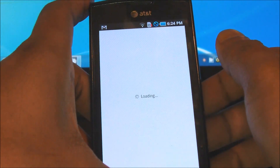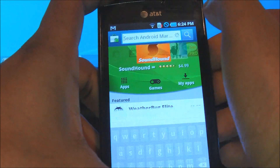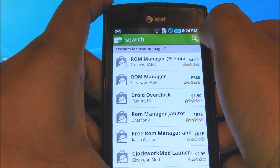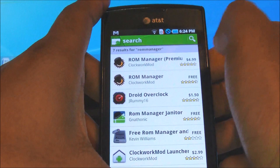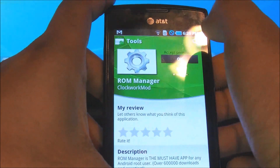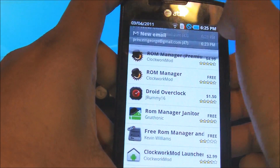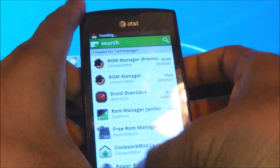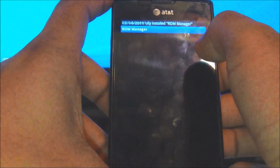There are two versions of it — a pro version and also a free version. The free version is completely fine. You can search ROM Manager, M-A-N-A-G-E-R, click on the free version, install it, give permission and all that, and it will start installing. Once it's installed, click on it.